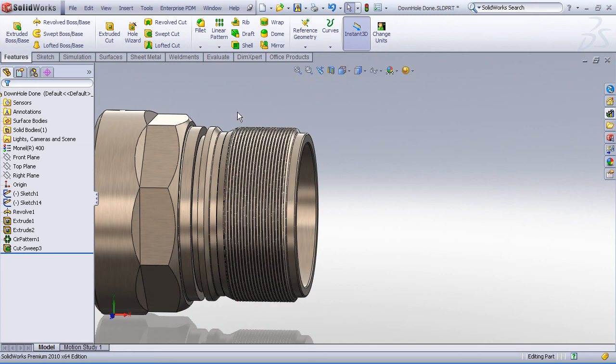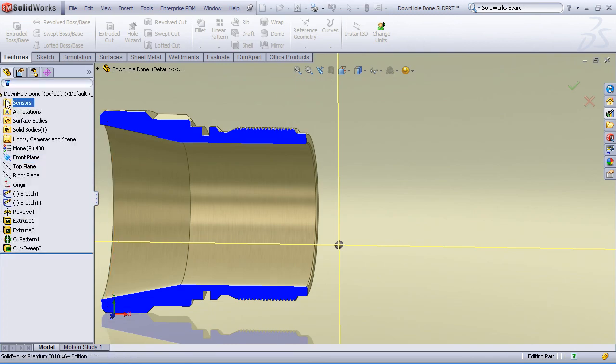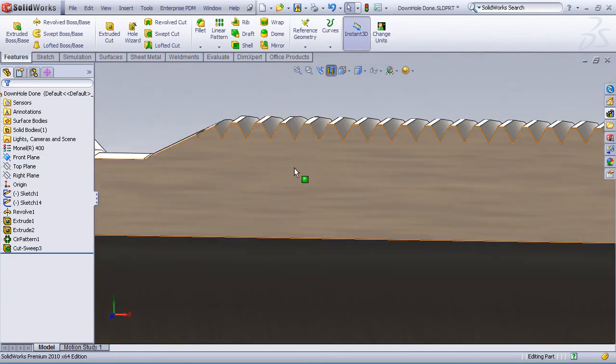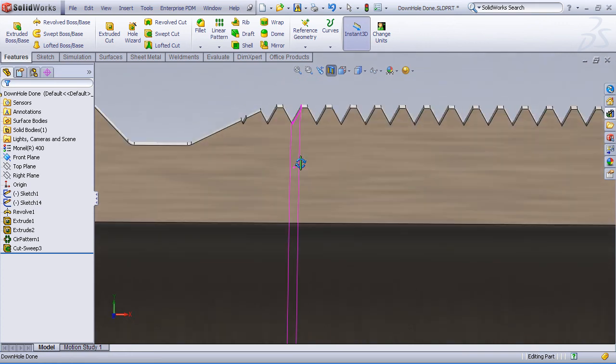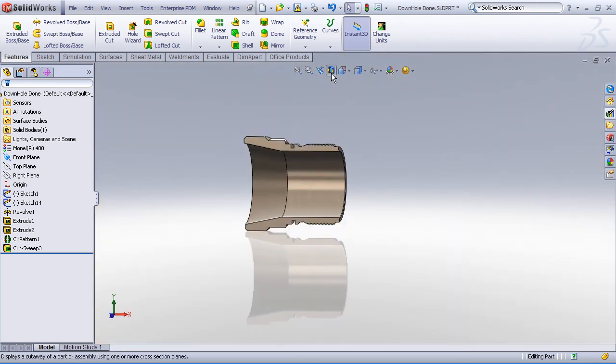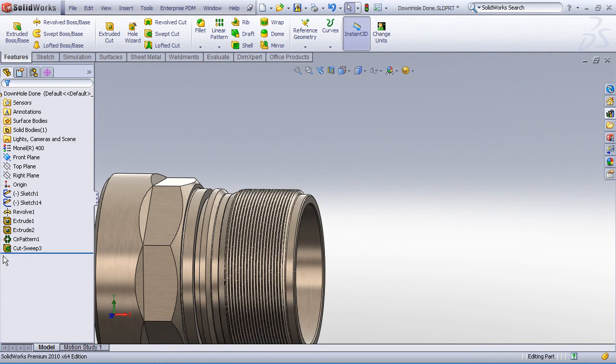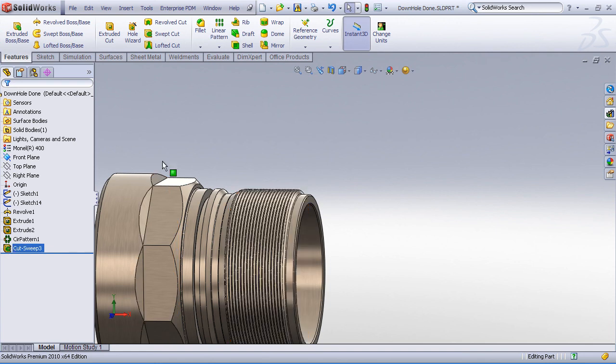And there we have our modeled 3D helical thread representation. We can section our model, get a nice close look at those threads, and you can see how SolidWorks has done a very good job of creating those V threads in the form of a cut sweep feature following a helical curve path.